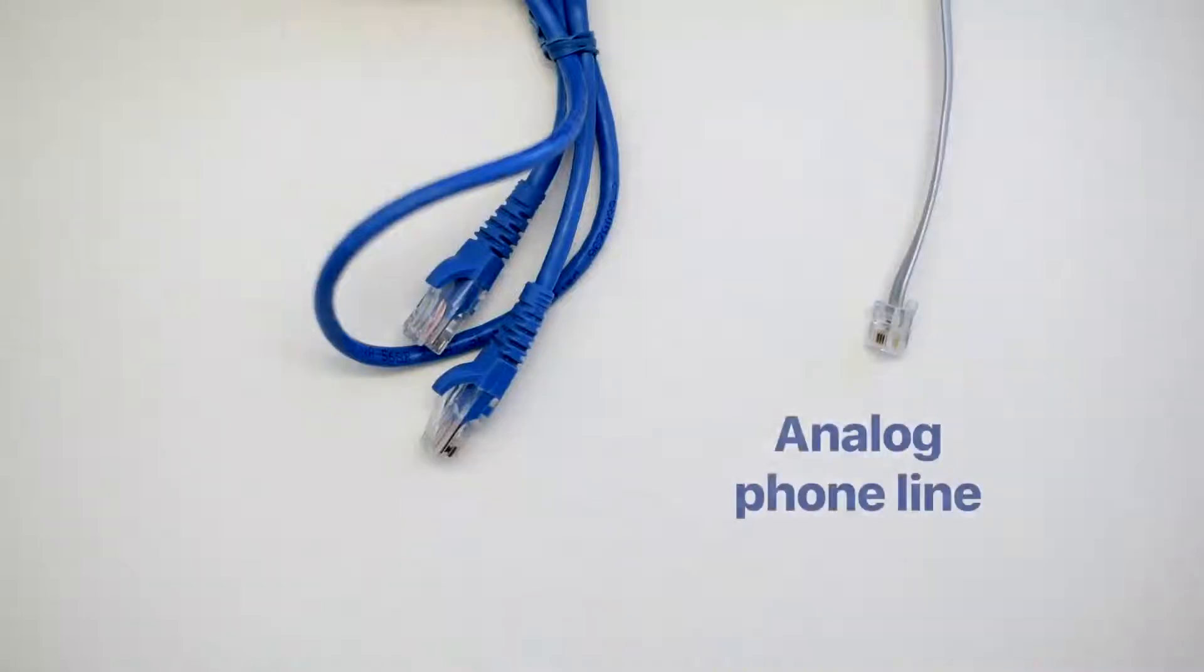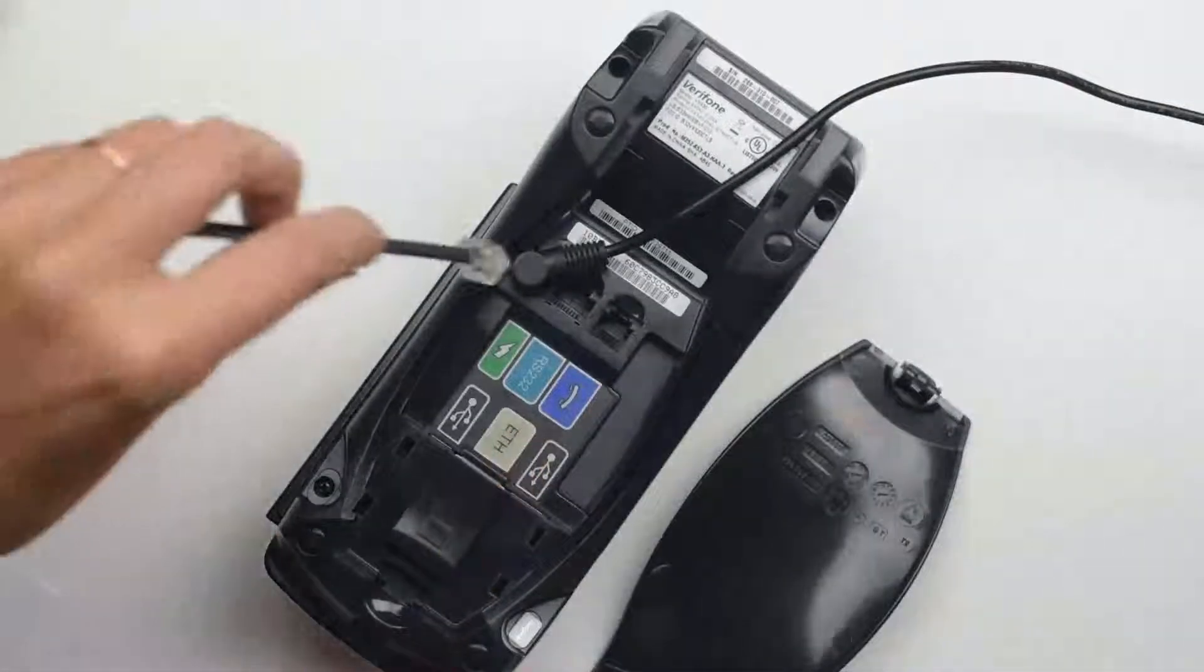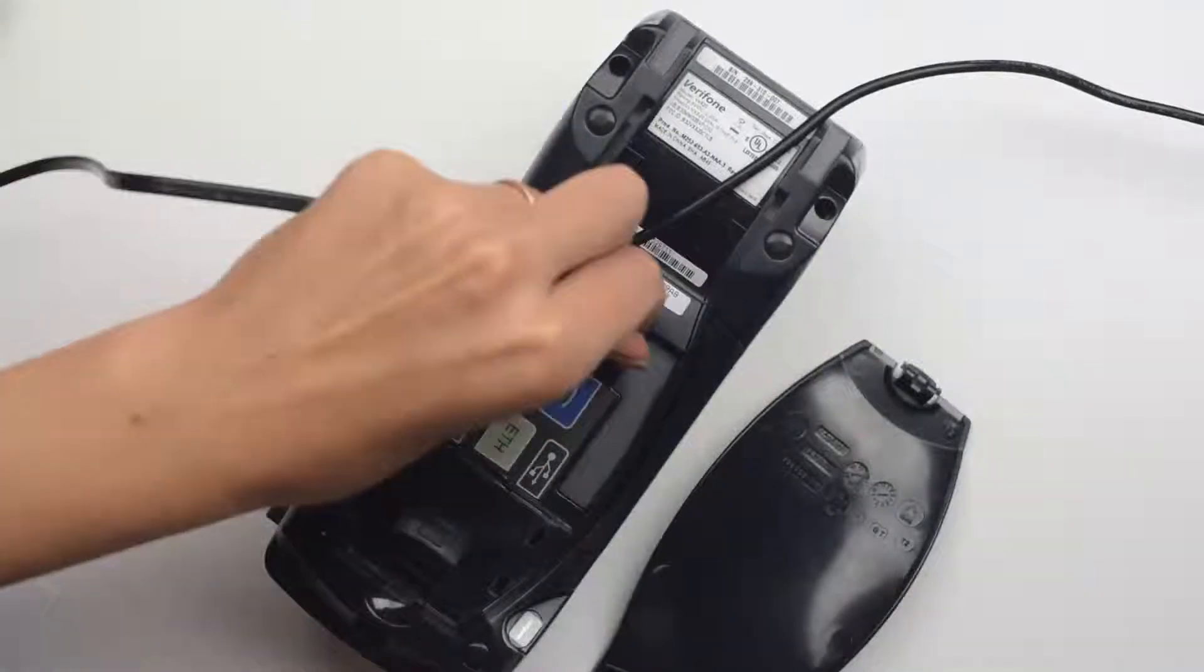If you opted for a dial connection type, take a phone cord with a functional dial connection and plug it into the port labeled with a phone icon underneath the terminal.